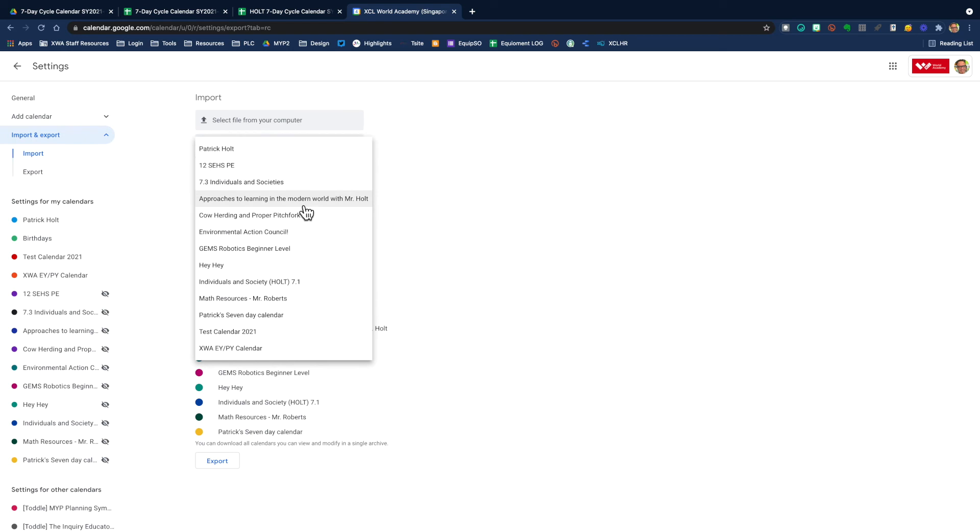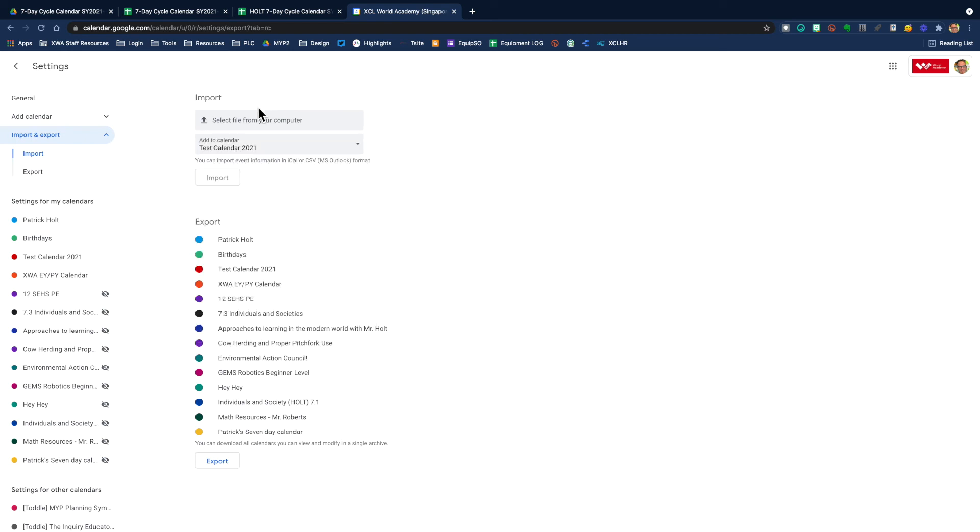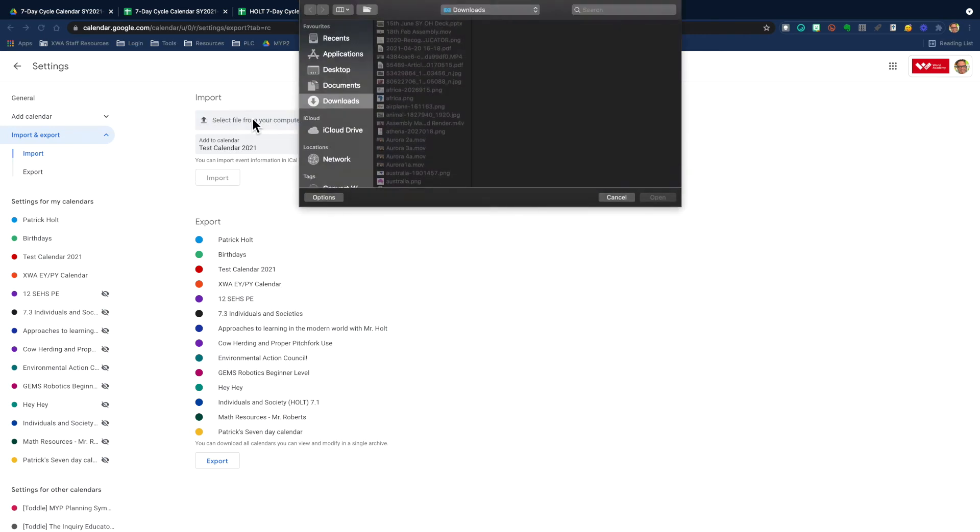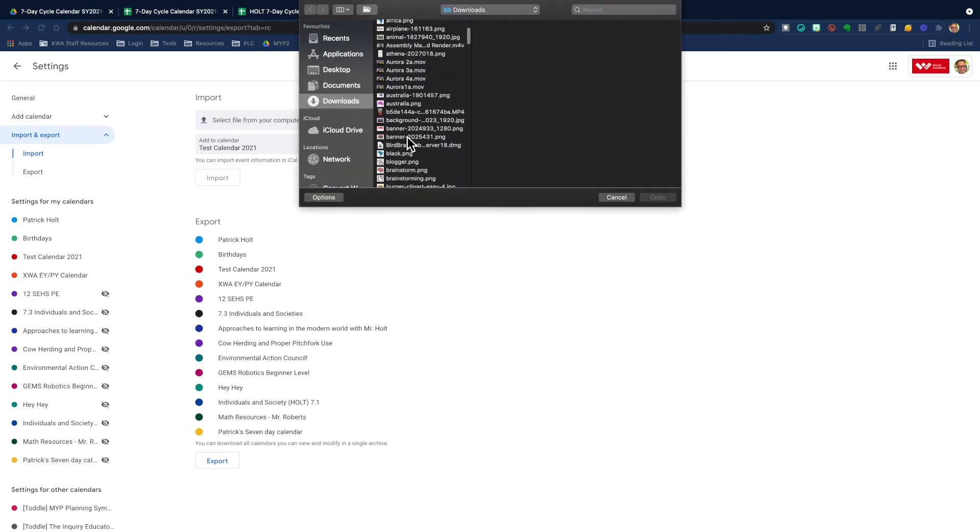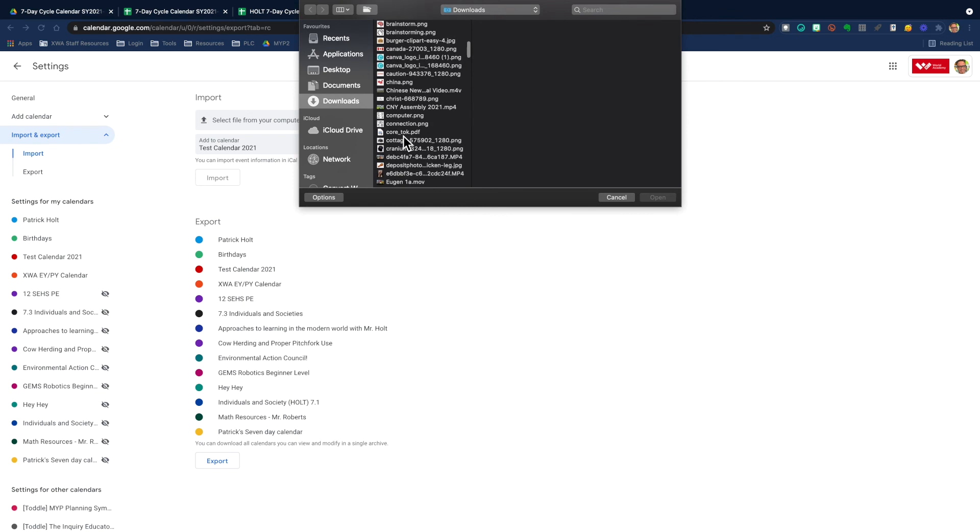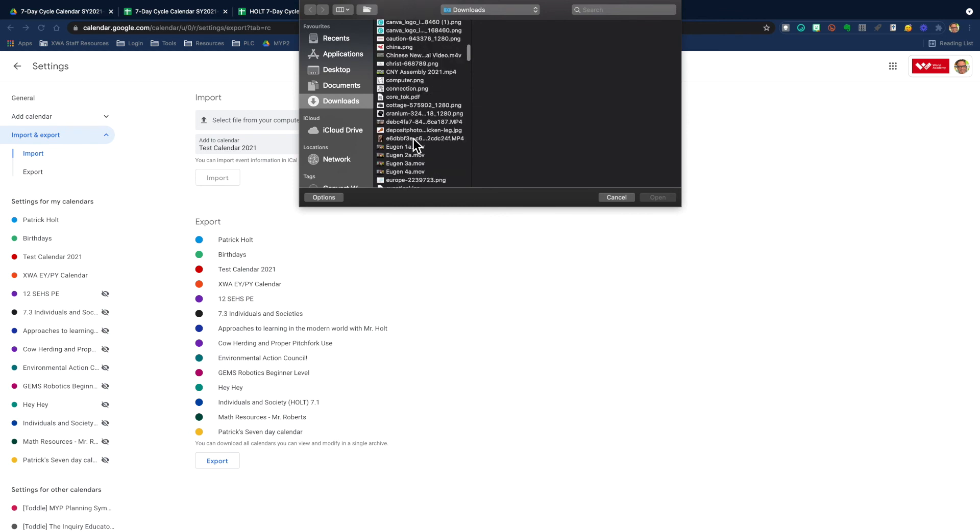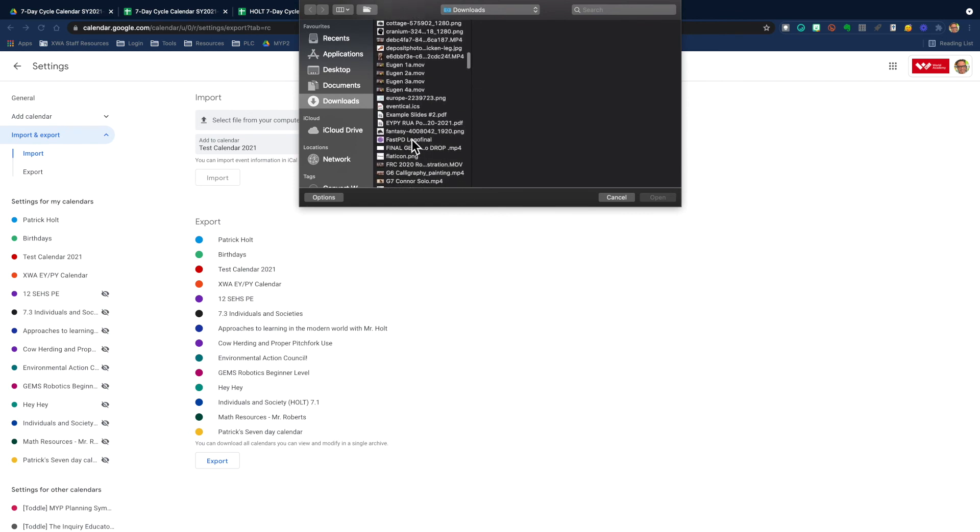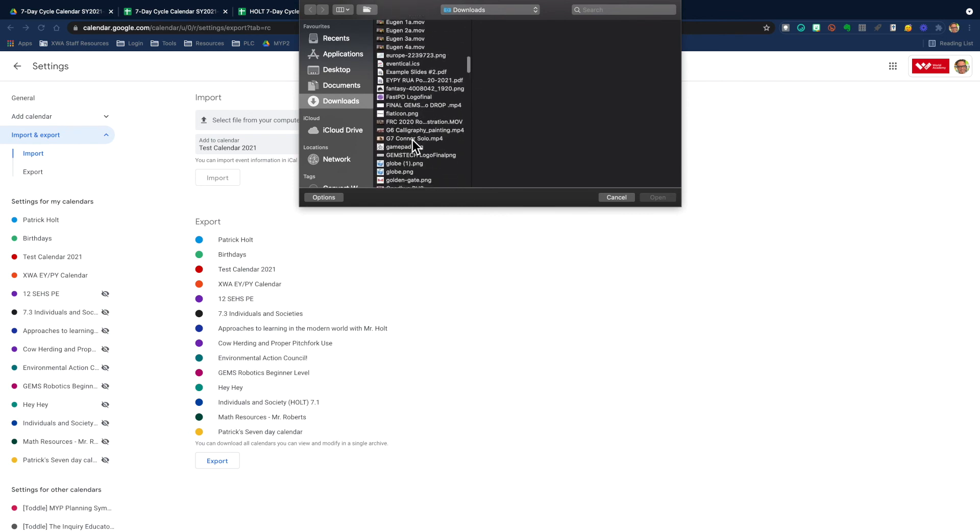As I said, I'm going to add this to my test calendar 2021, which I'm going to select there. And then I'm going to select the file from my computer. And I know it's in my downloads. Make sure you know where your downloads are or where your files go when you download, just makes your life a little easier.